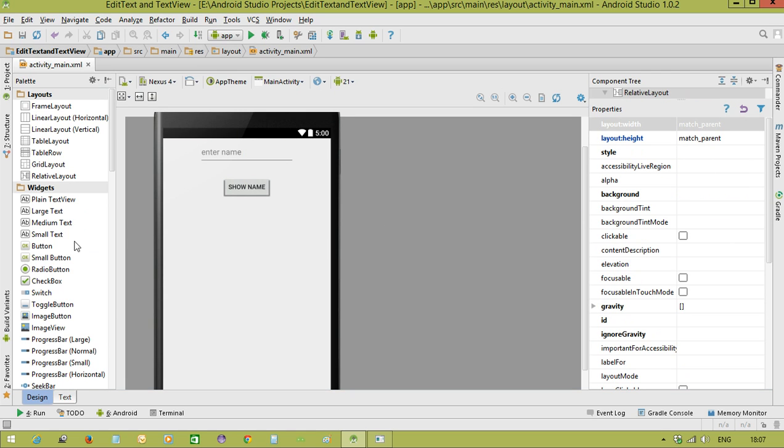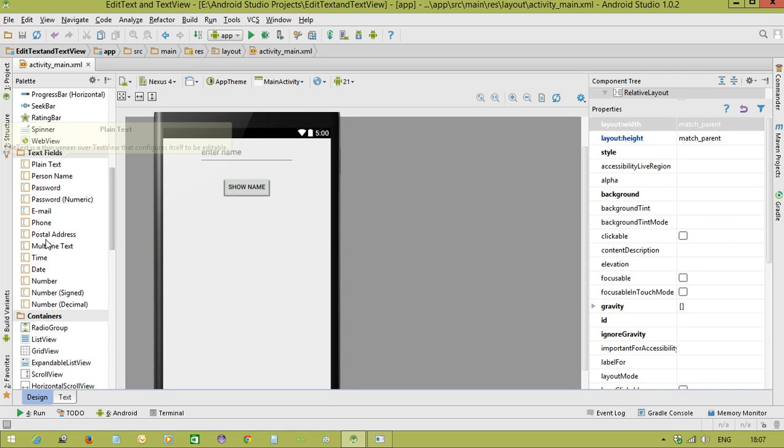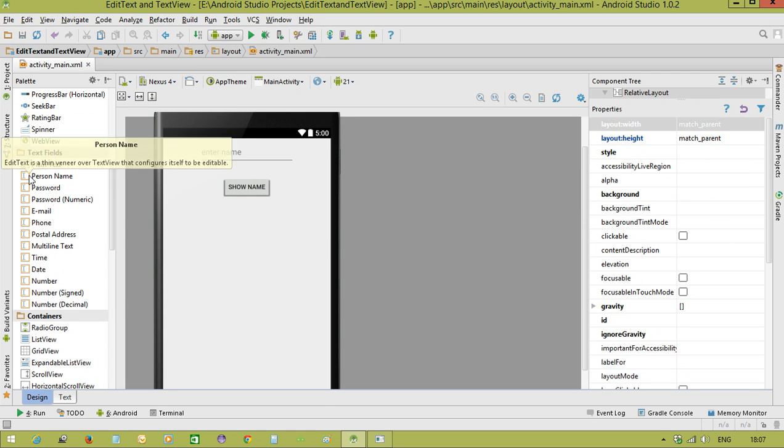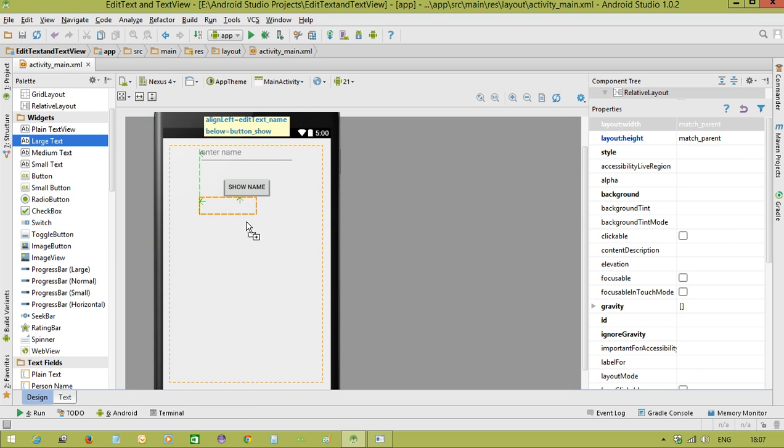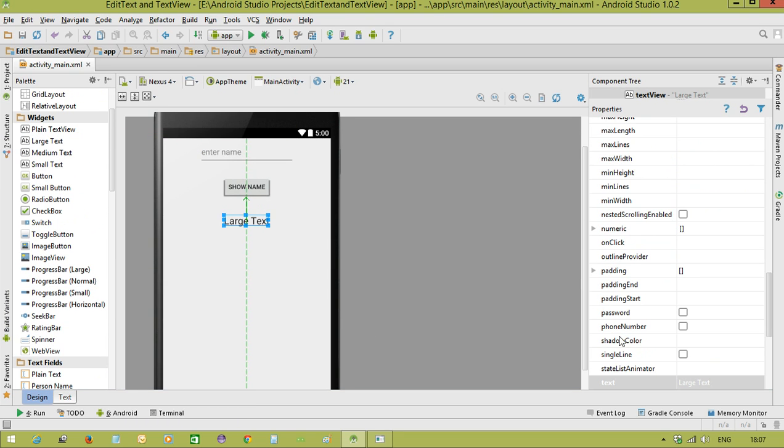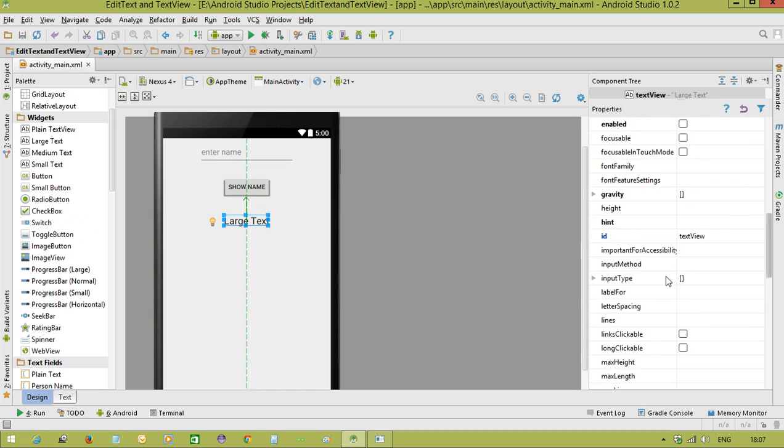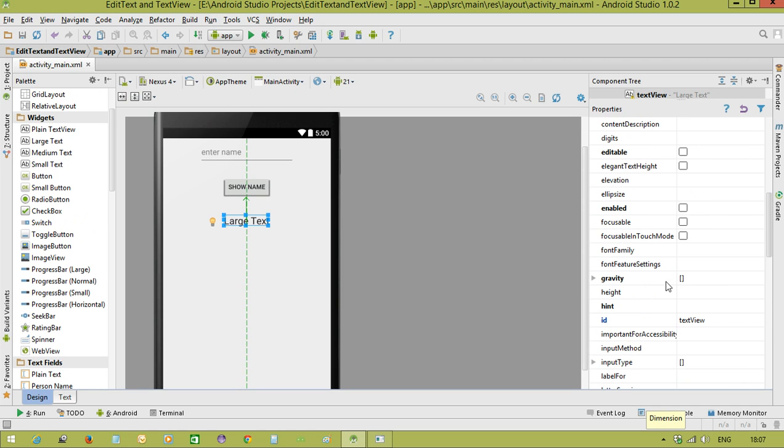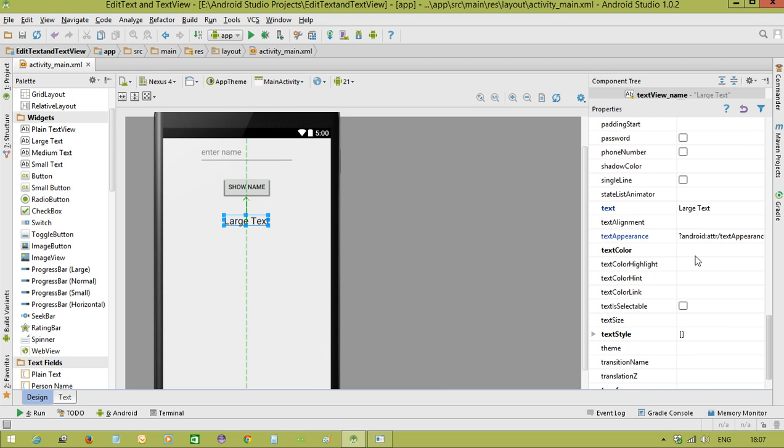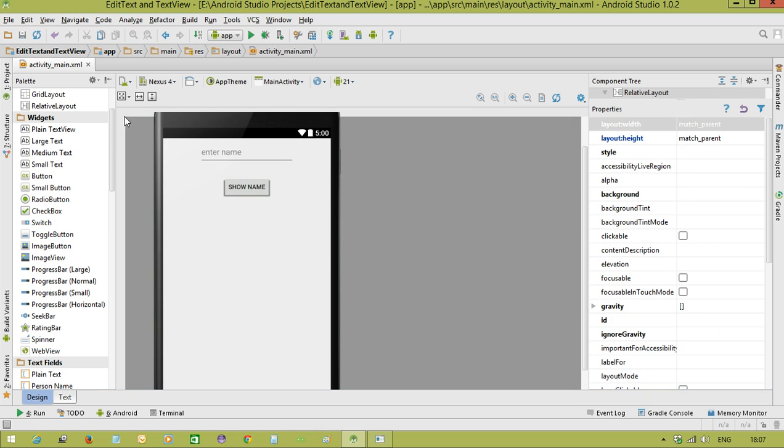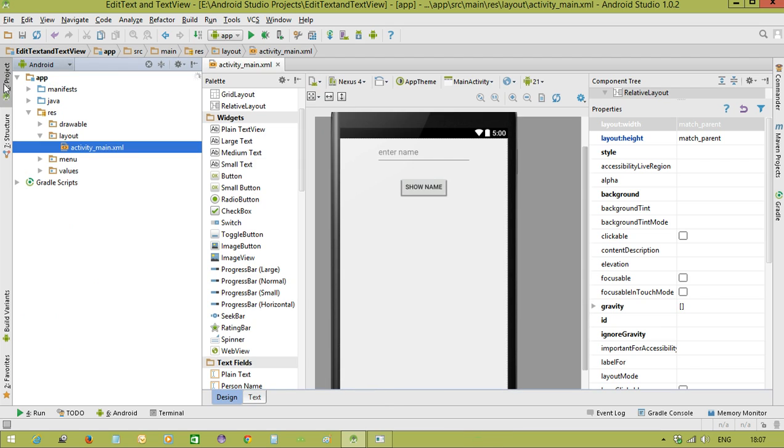Now let us take the text view. Large text. For the text view, ID is textView_name. The text is not required because dynamically we are displaying it. This is the user interface and now we will go to the Java code.